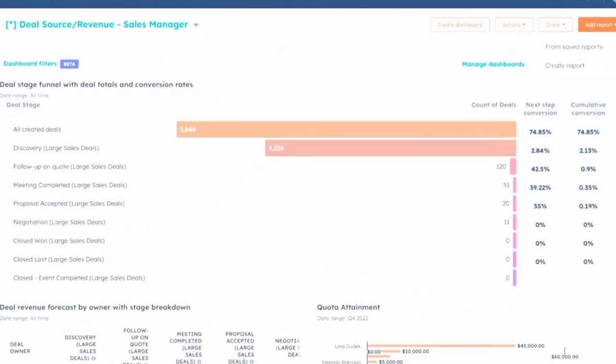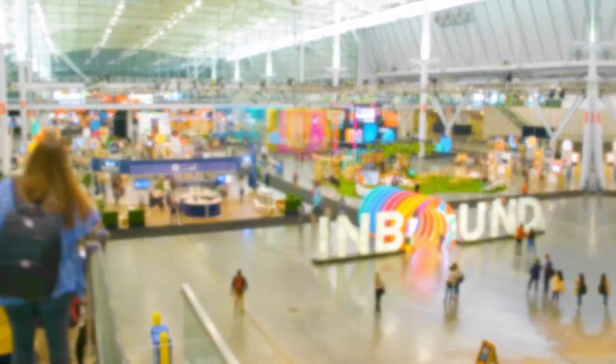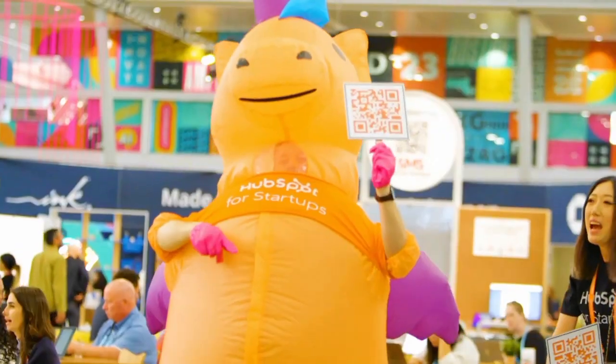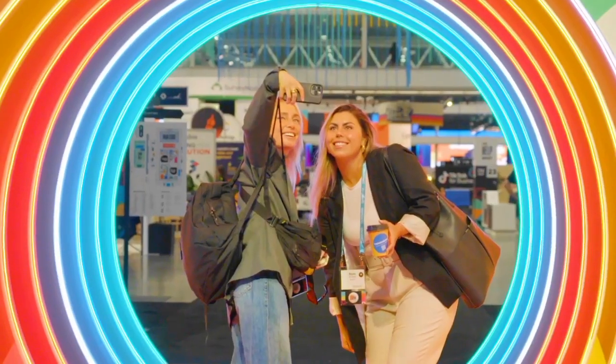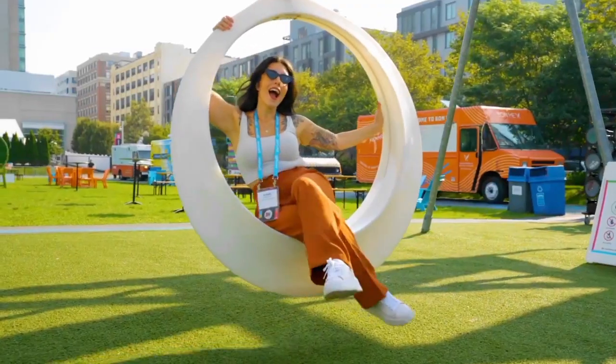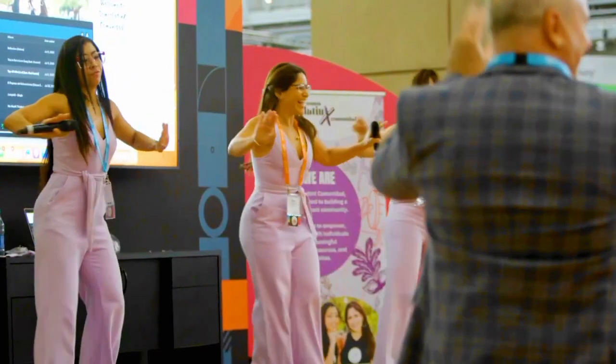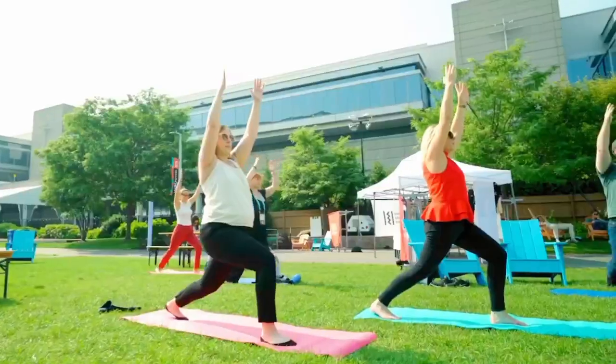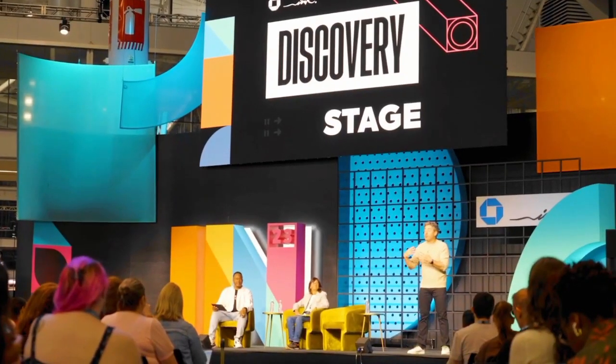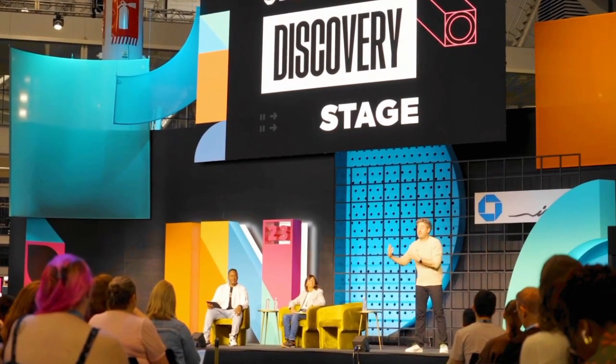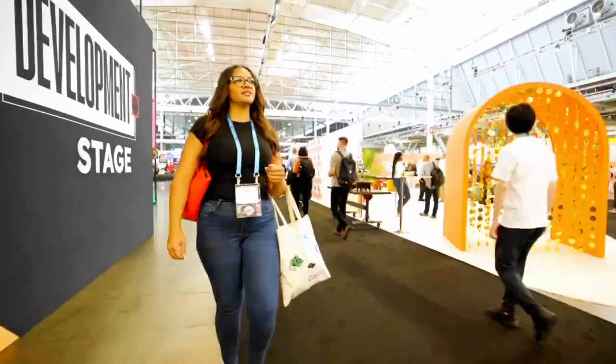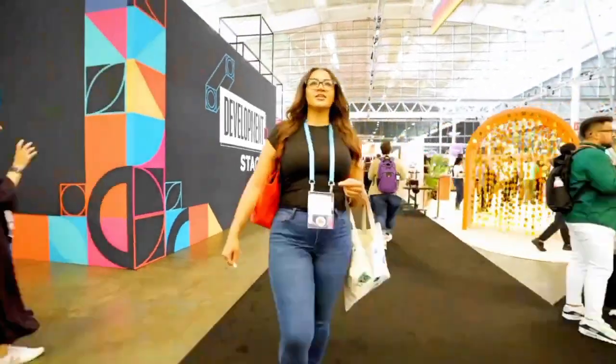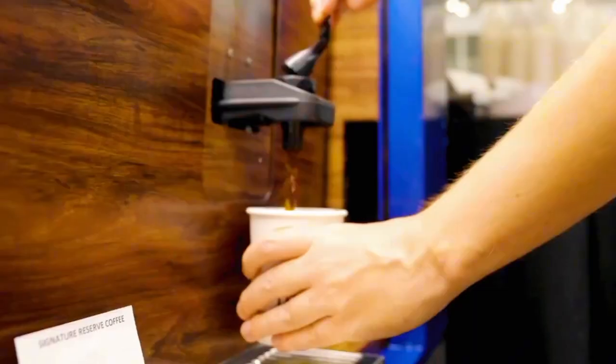HubSpot is an all-in-one inbound marketing, sales, and customer service platform that leverages artificial intelligence to help businesses attract, engage, and delight customers. Entrepreneurs and business owners use HubSpot's AI-powered tools for lead generation, email marketing, social media management, and content creation.